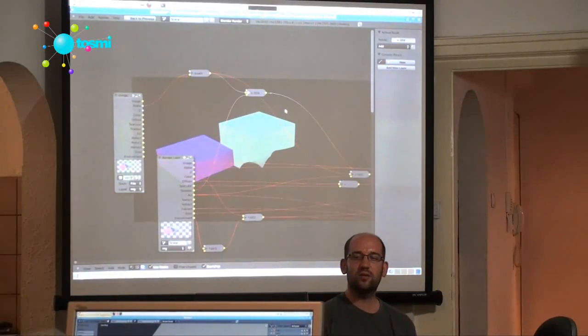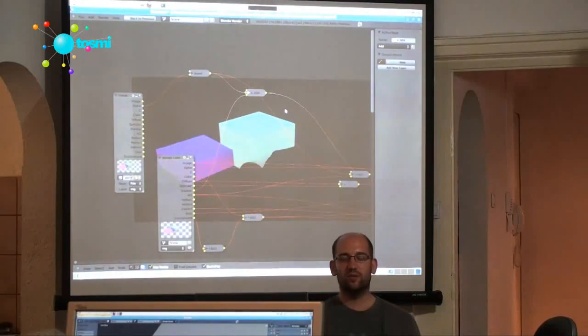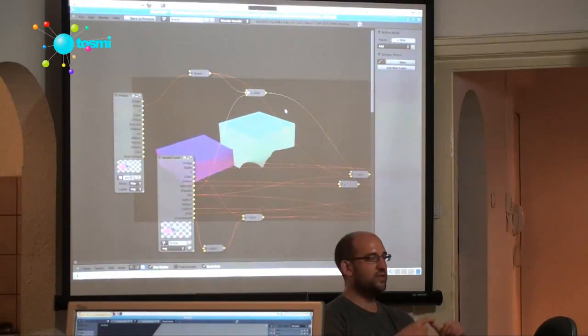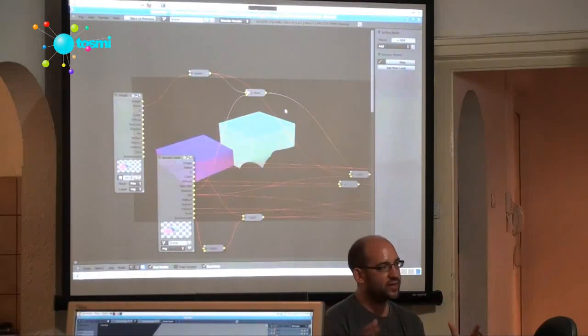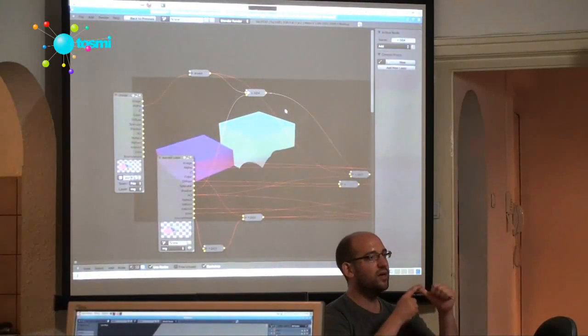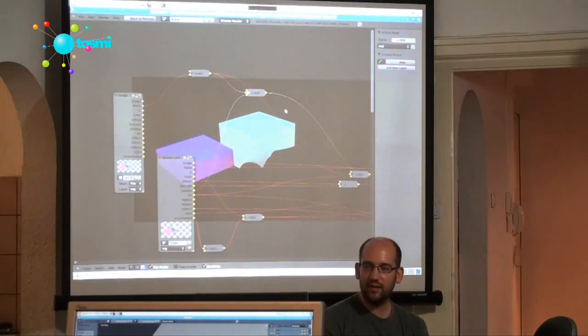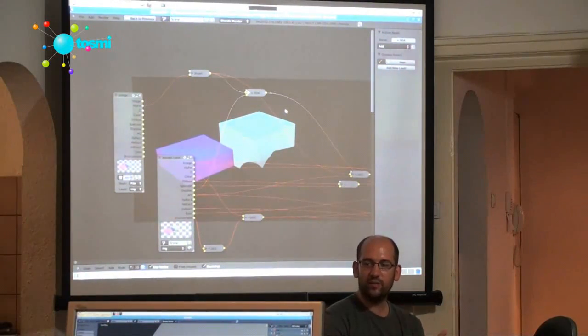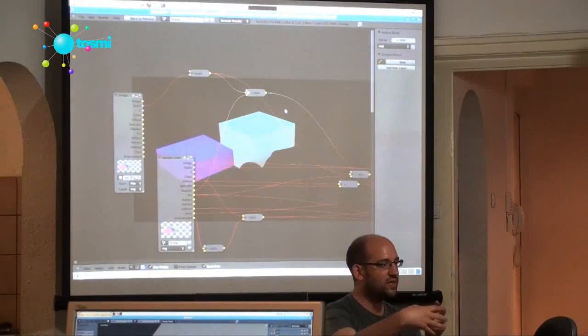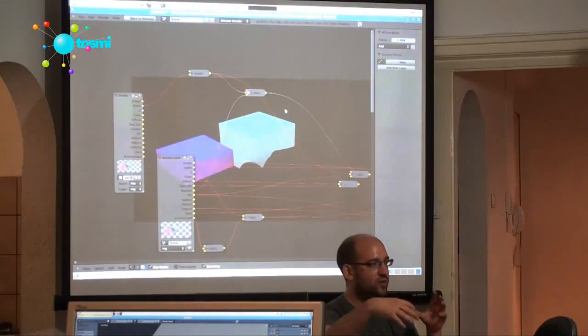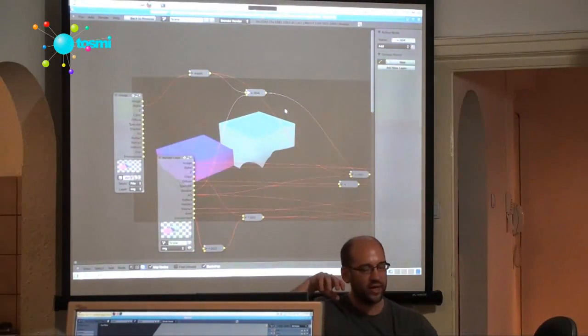So you could set up a node setup that uses the global passes that are ambient occlusion, color, and environment light, because they don't really change when you change your lighting.